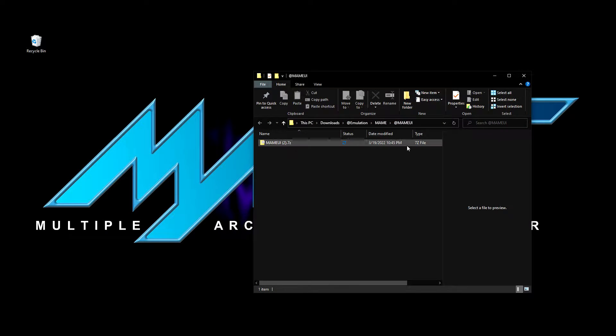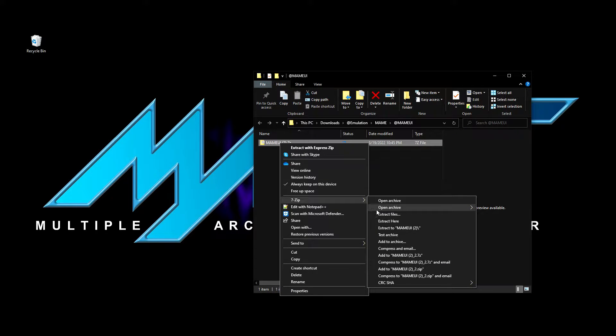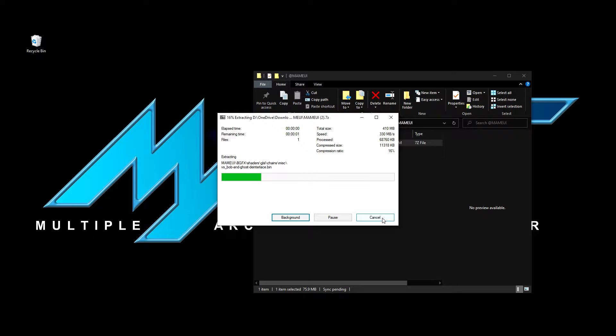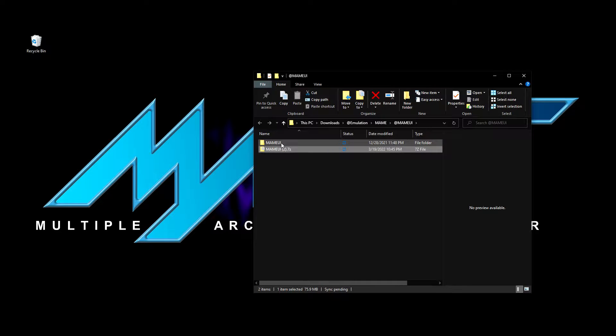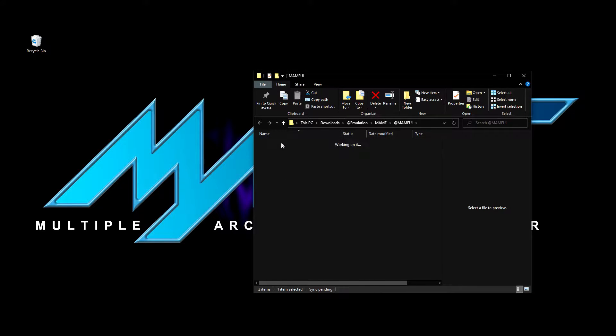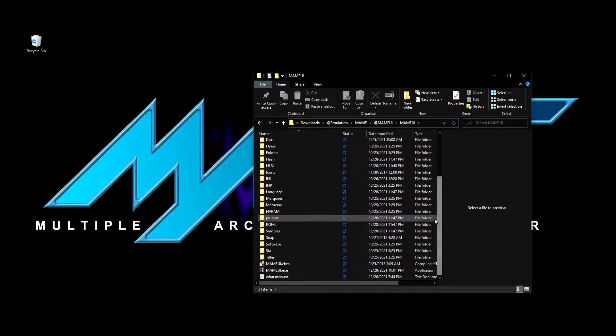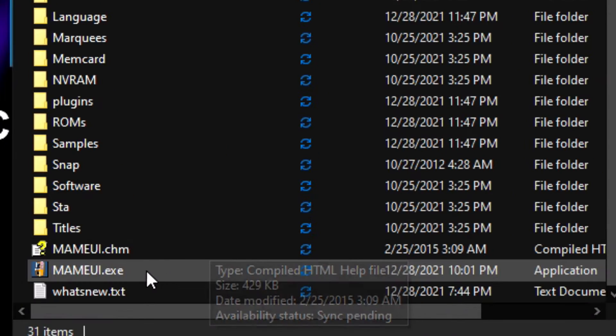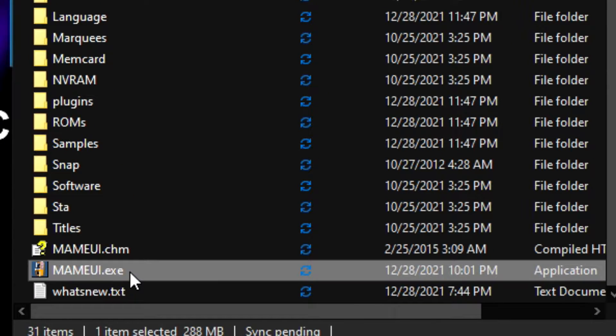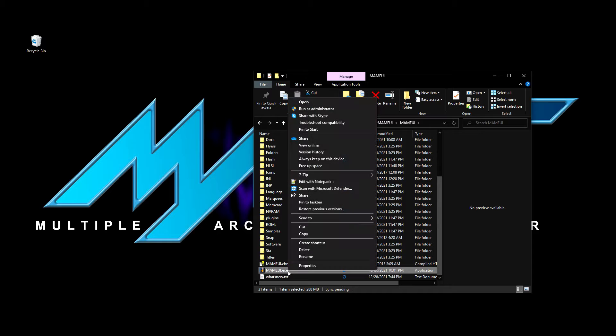Unzip the file. Now go to the MAME UI folder, find the mameui.exe file and create a shortcut on your desktop.